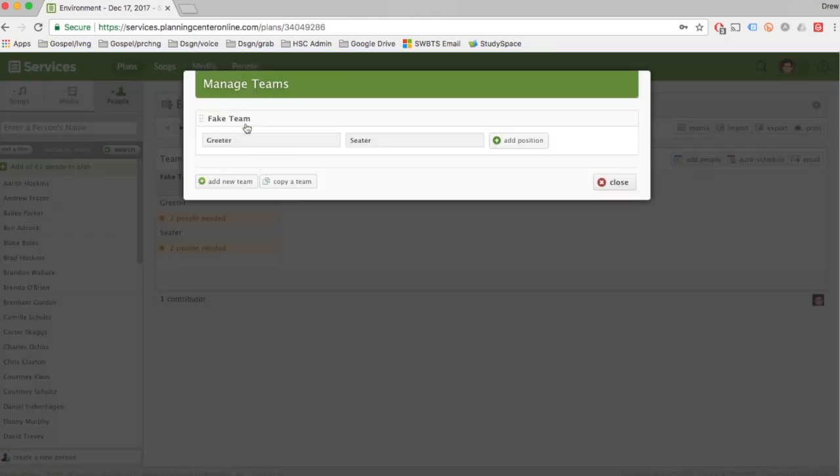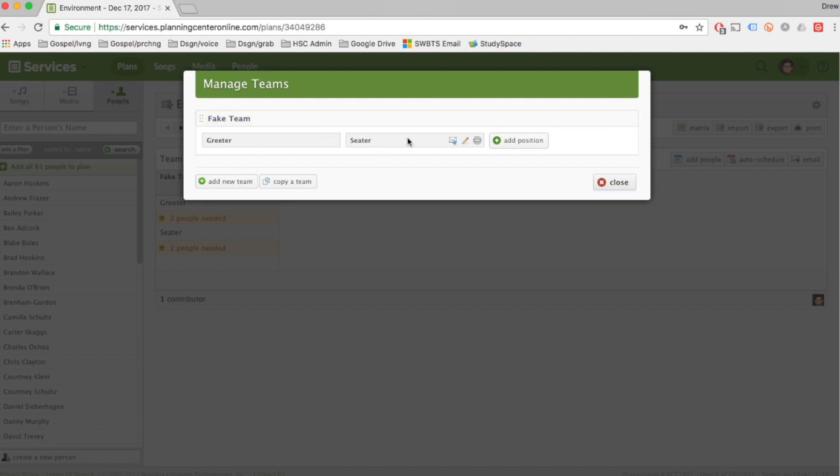The only team we're looking at right now is Fake Team, and then we have smaller roles on those teams. So a fake team might be Welcome Team, and then you would have greeters and maybe worship guide as one of these roles.